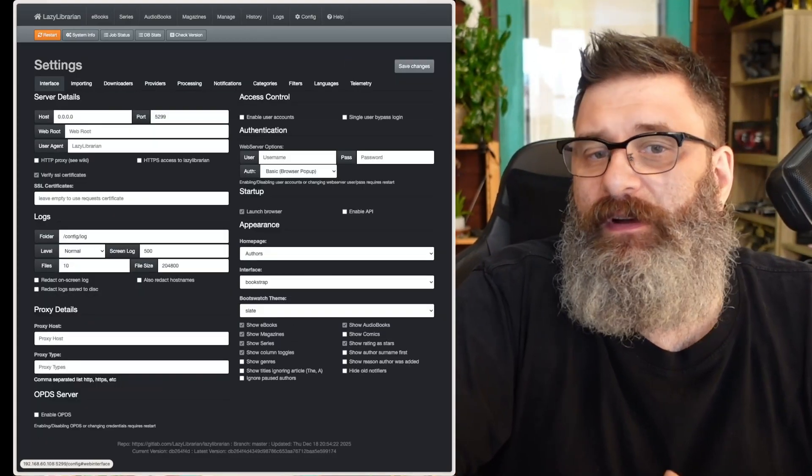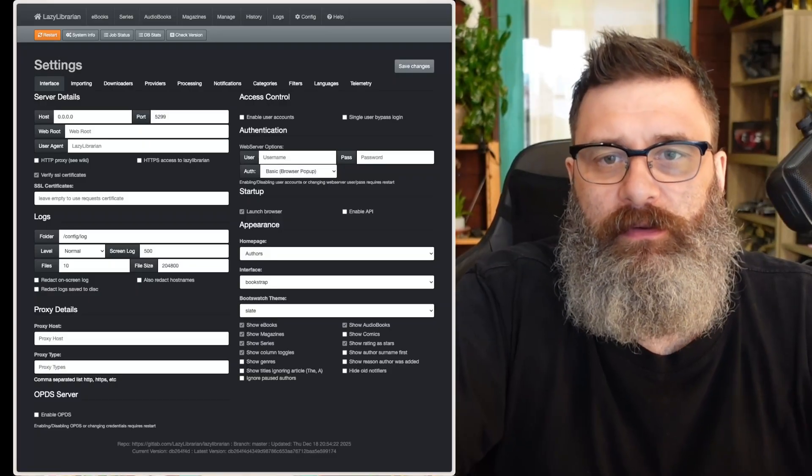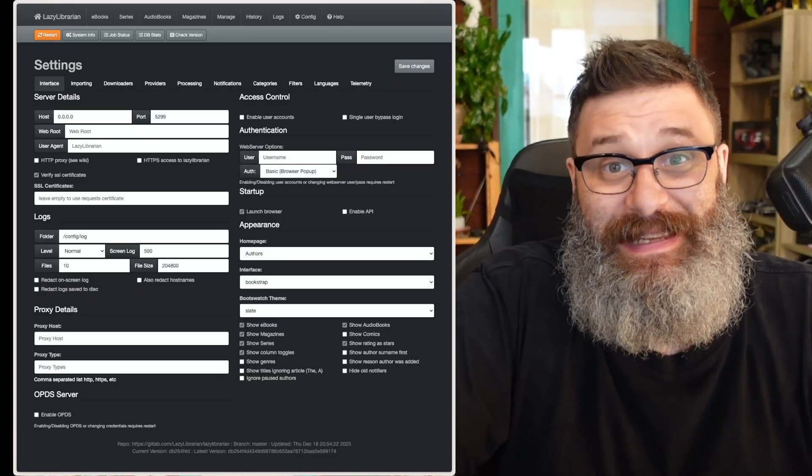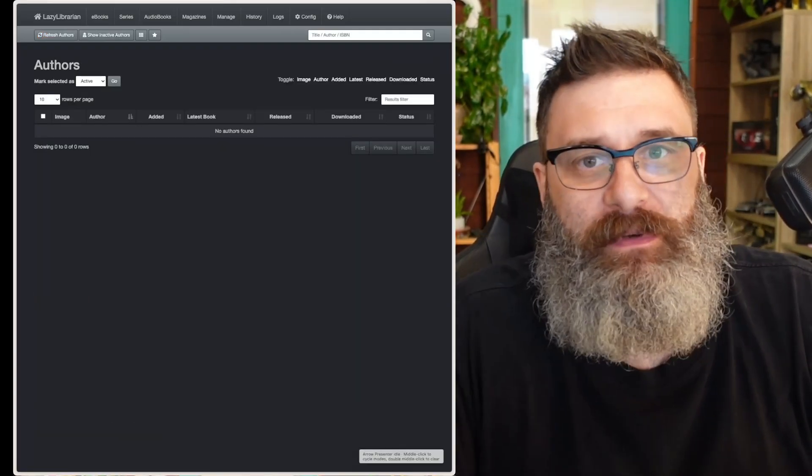Now, in the interface, there is a lot of stuff you can do. I won't go into it in detail. You can play around. Now we've set it up.